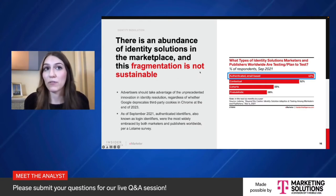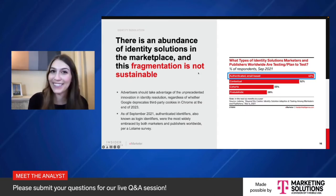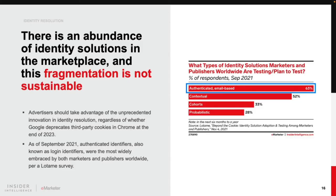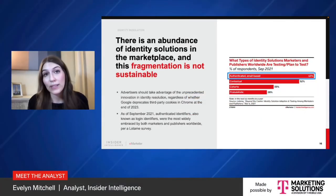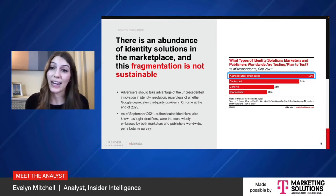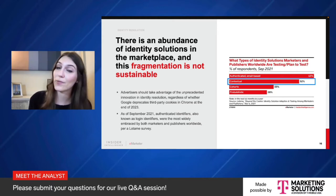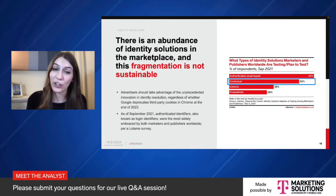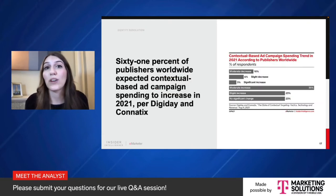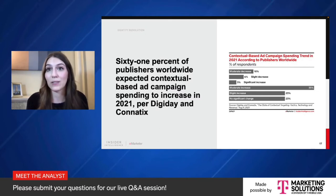Multiple tiers of targeting are required to get the most out of our complicated ad ecosystem, where each bid has its own unique assortment of identifiers attached. Advertisers and publishers need to adopt new identity solutions, and ad tech platforms need to provide optionality and interoperability to support their clients' initiatives. A survey by Lodami conducted in September of last year found that authenticated identifiers like hashed emails were the most widely embraced solution among marketers and publishers worldwide. It remains to be seen whether consumers will opt in to any authenticated identifier at critical mass without incentive. Contextual advertising is having a renaissance, especially considering advancements in contextual tactics aided by AI and machine learning. Digiday and Kinetics found that 61% of publishers surveyed worldwide expect to see increases in contextual-based ad campaign spending in 2021.